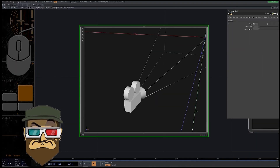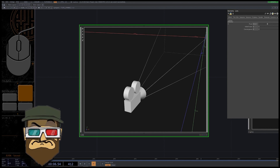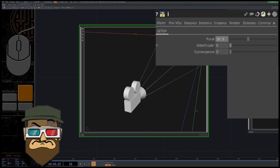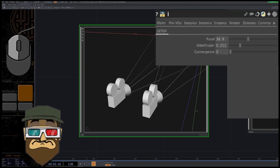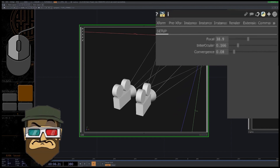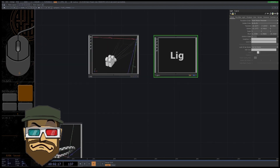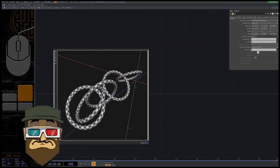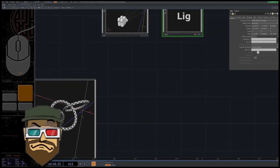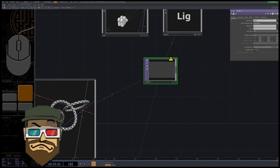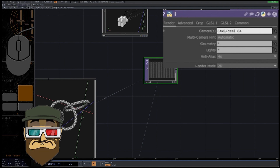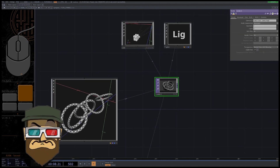Let's dive into creating our own content. First of all, we have to create a quite simple rig for our cameras — like this — with a few sliders for focal distance, interocular distance, and convergence. Create a light COMP and some geometries to render, then add a render TOP. Write the names of the two cameras just here, separated by a space.